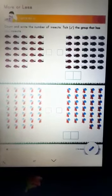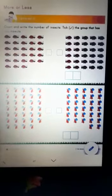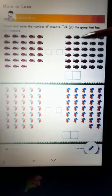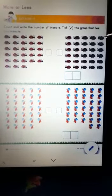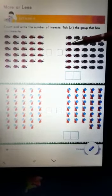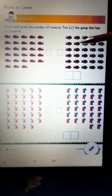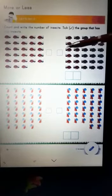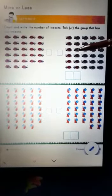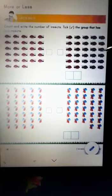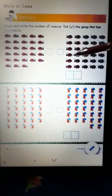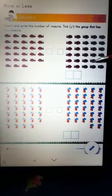Now let's count ladybugs in this group. 1, 2, 3, 4, 5, 6, 7, 8, 9, 10, 11, 12, 13, 14, 15, 16, 17, 18.